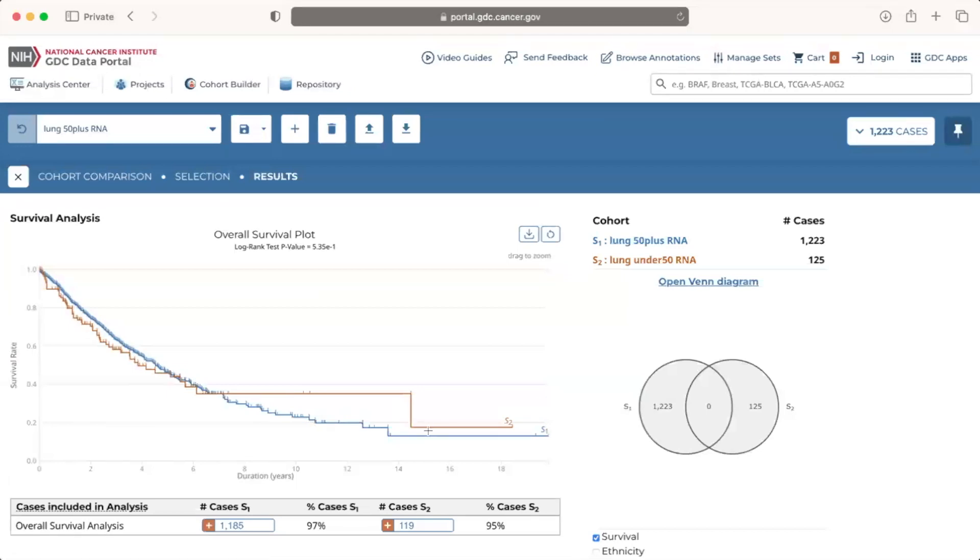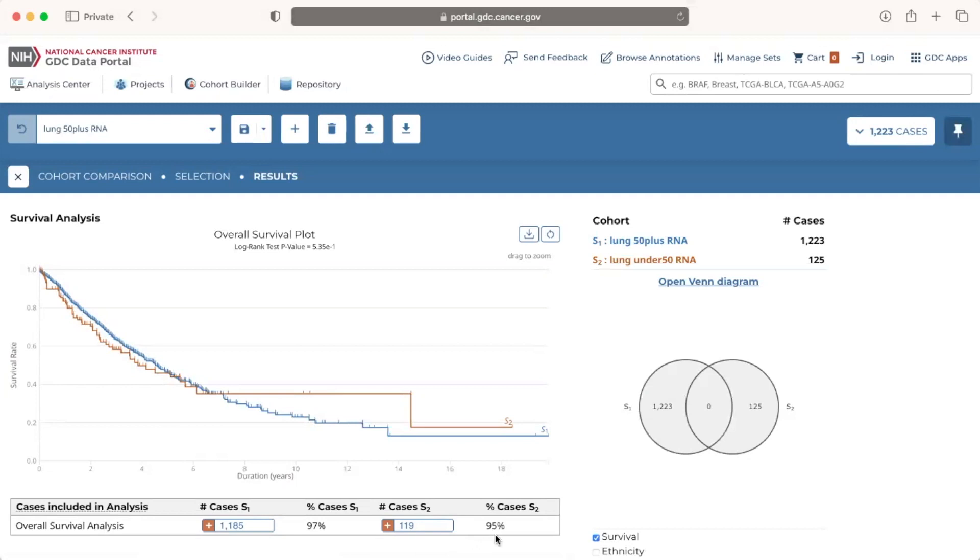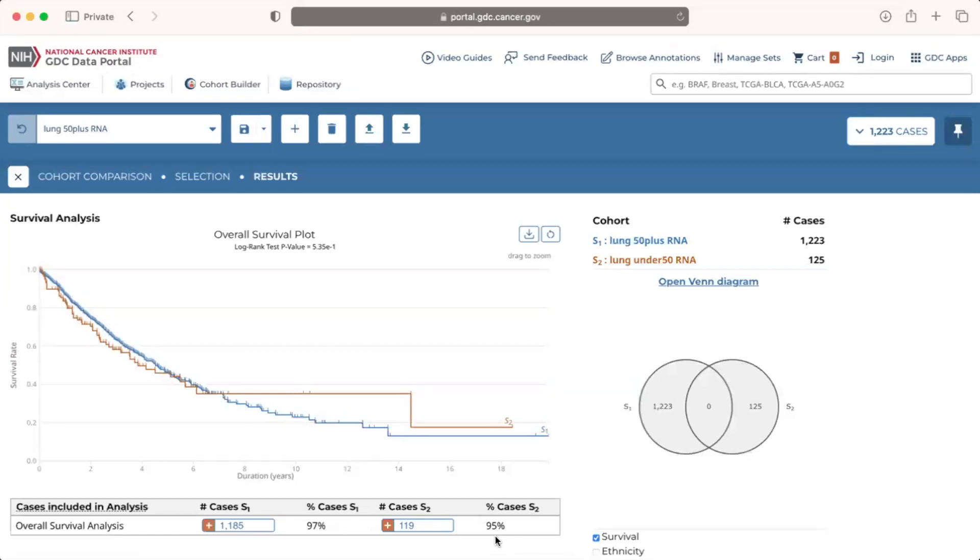Below the survival plot, we see a table with the number and percent of cases that were included in the survival analysis for each cohort. We can see that 97% and 95% of 50 plus and under 50 lung cancer cases with RNA-seq data respectively were included in the analysis.